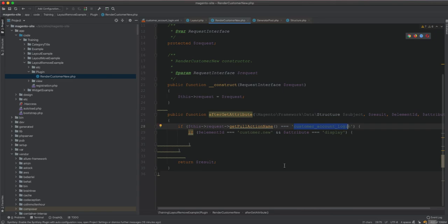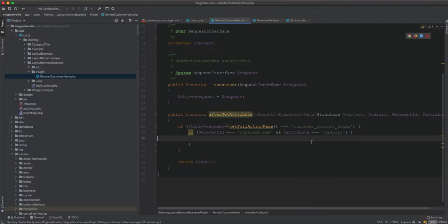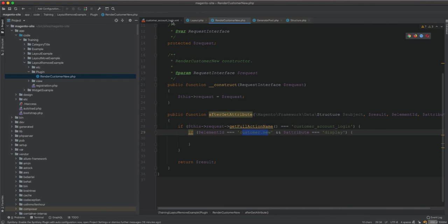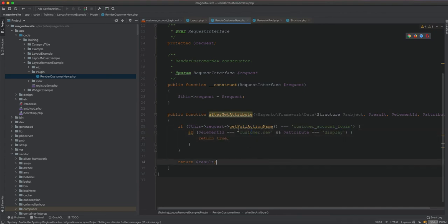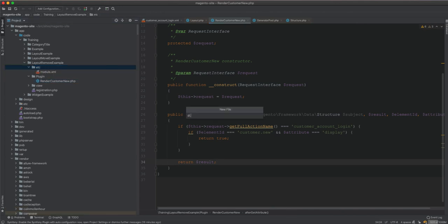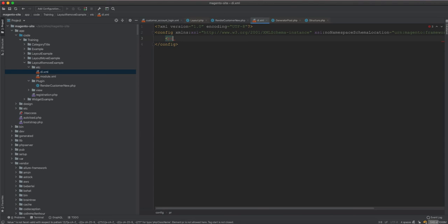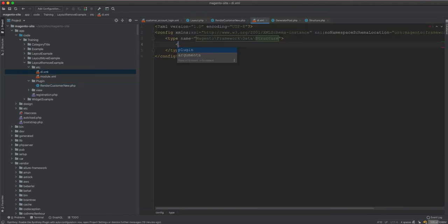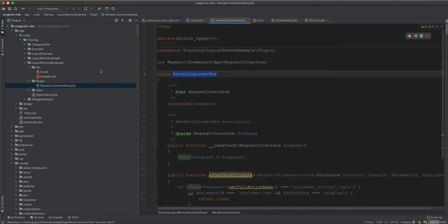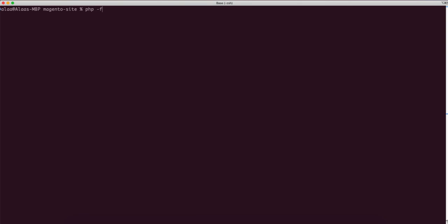Remember what we are looking for here is the display attribute. So in the plugin, if we are inside customer account login — this page — and we have the element ID equals 'customer_new', because this is set to display=false and we want to return true even if it's set to false here. I think that's it for our plugin. I will need to create di.xml — in di I will have type, the type name is the structure class, and I'll add a plugin with the name 'render_customer_new' and the type pointing to our plugin class.